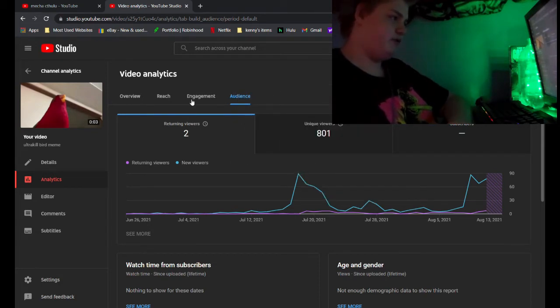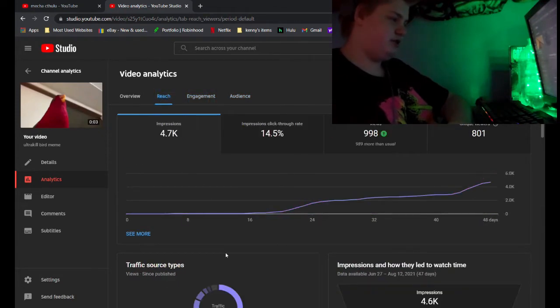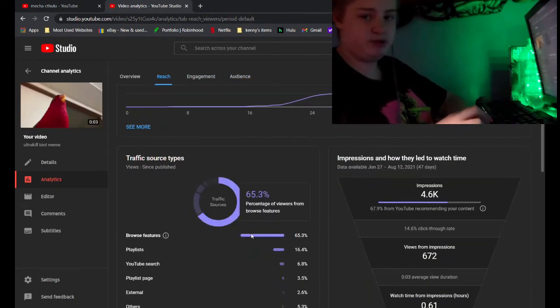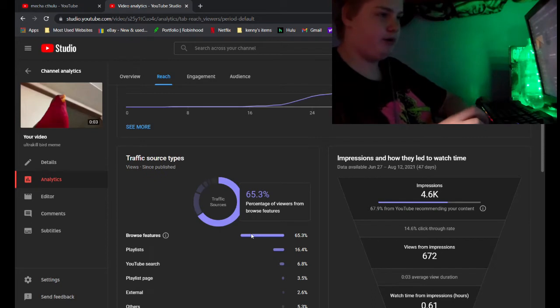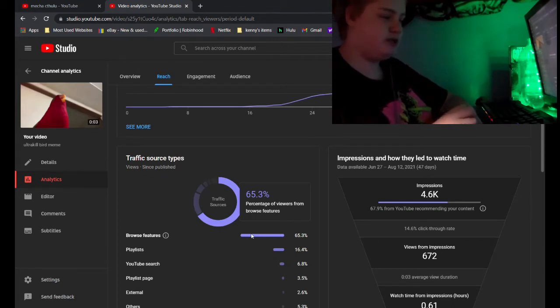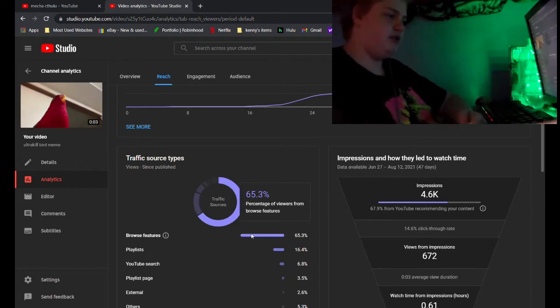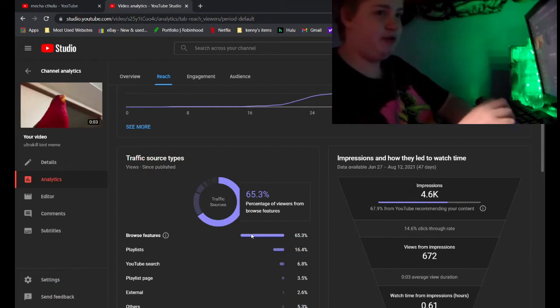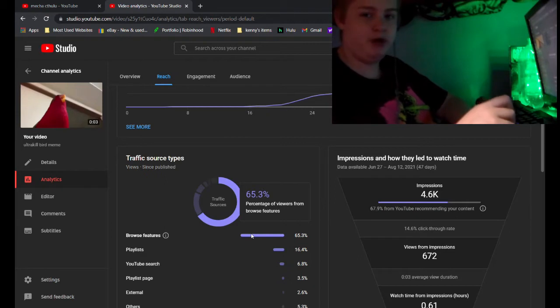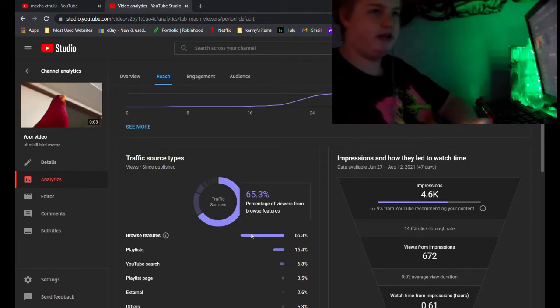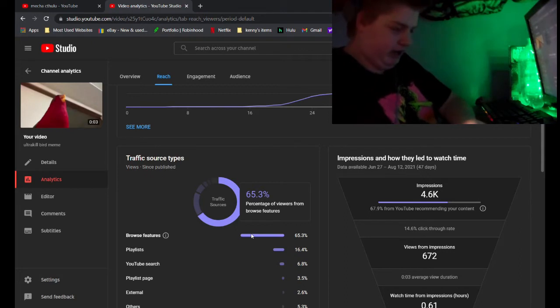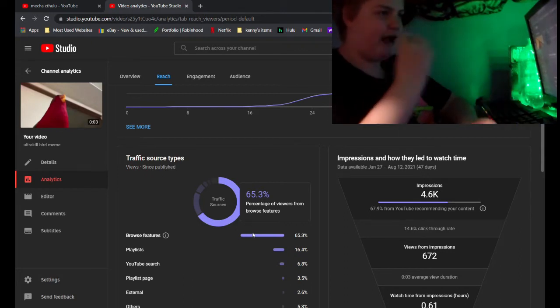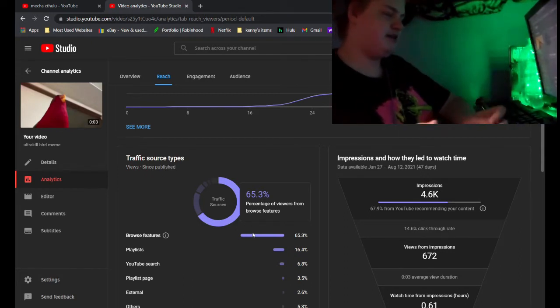And if you look at the reach, it shows that 65.3% of the people here got this from their recommendations. And that's huge. Like, people are getting this from the recommended page. This is another example I'd like to say of the YouTube algorithm being all fucky wucky. I have no clue how it can get this high.